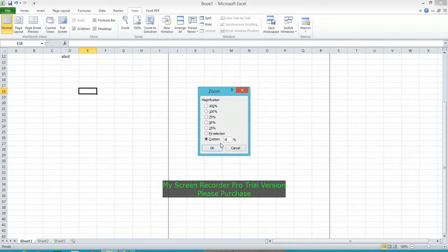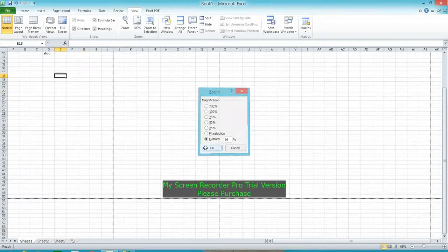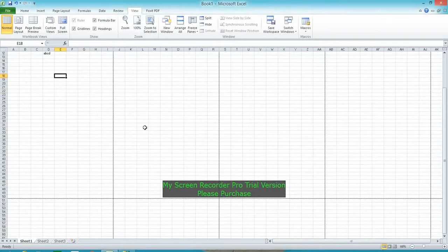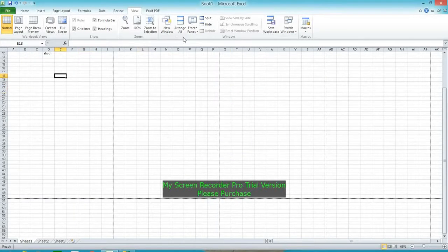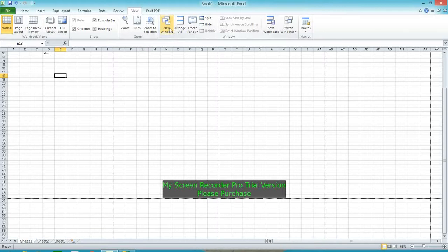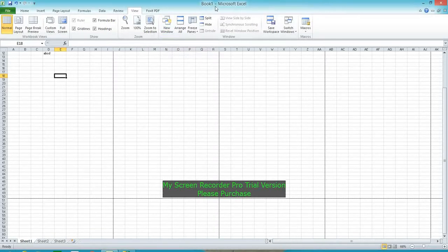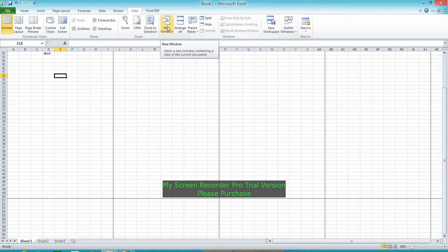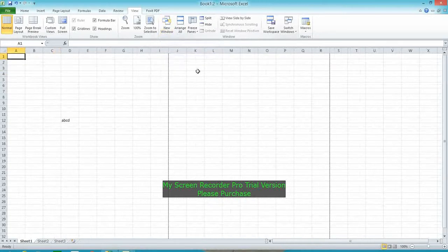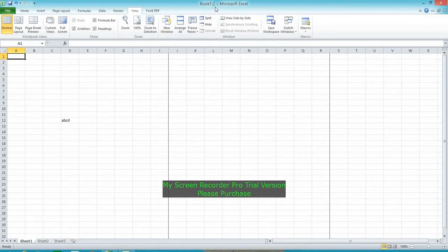Next is New Window. New Window means this file will create a new window with a colon mark. You can see this shows Book1:2 and here also shows Book1:1 and Book1:2.